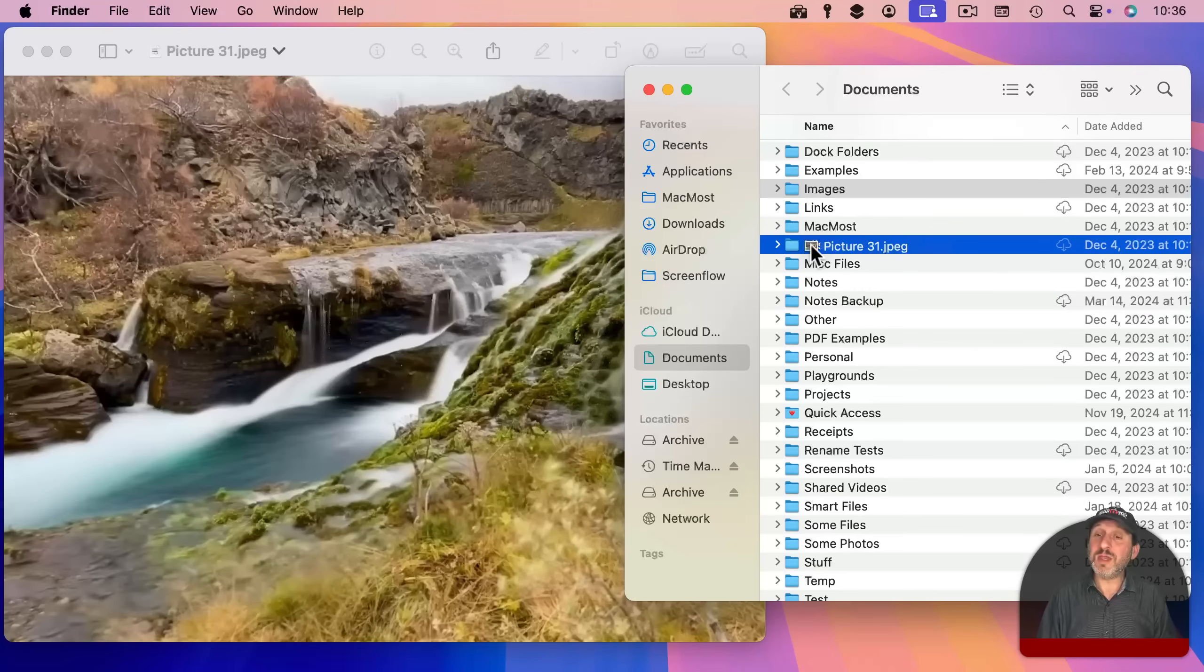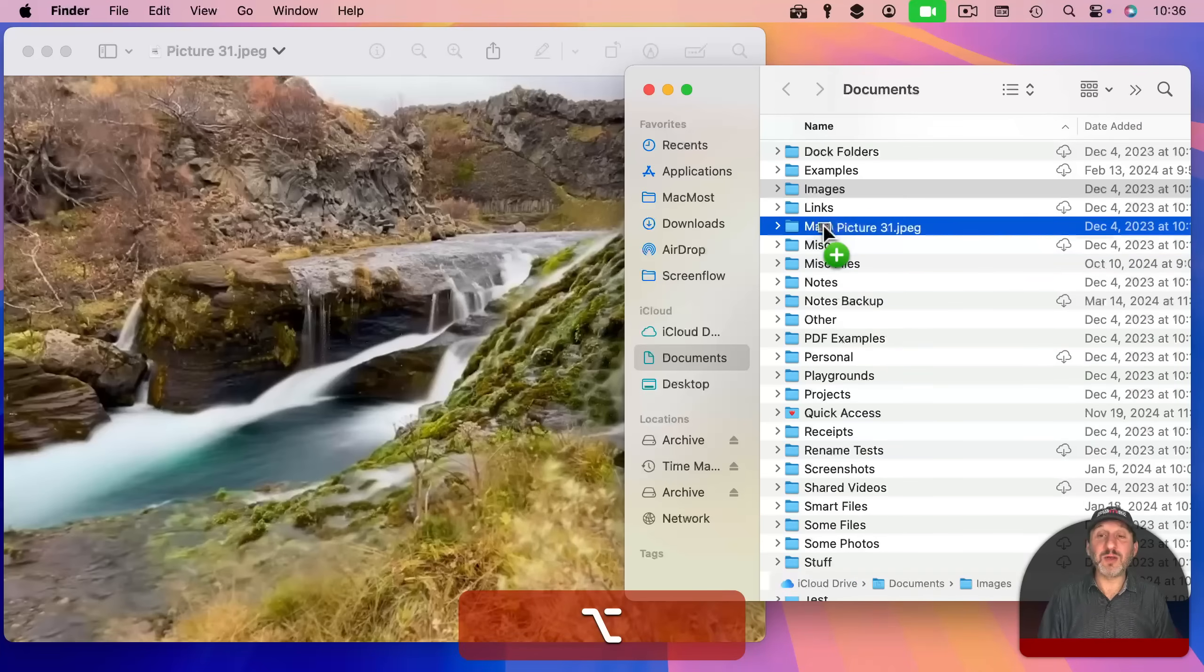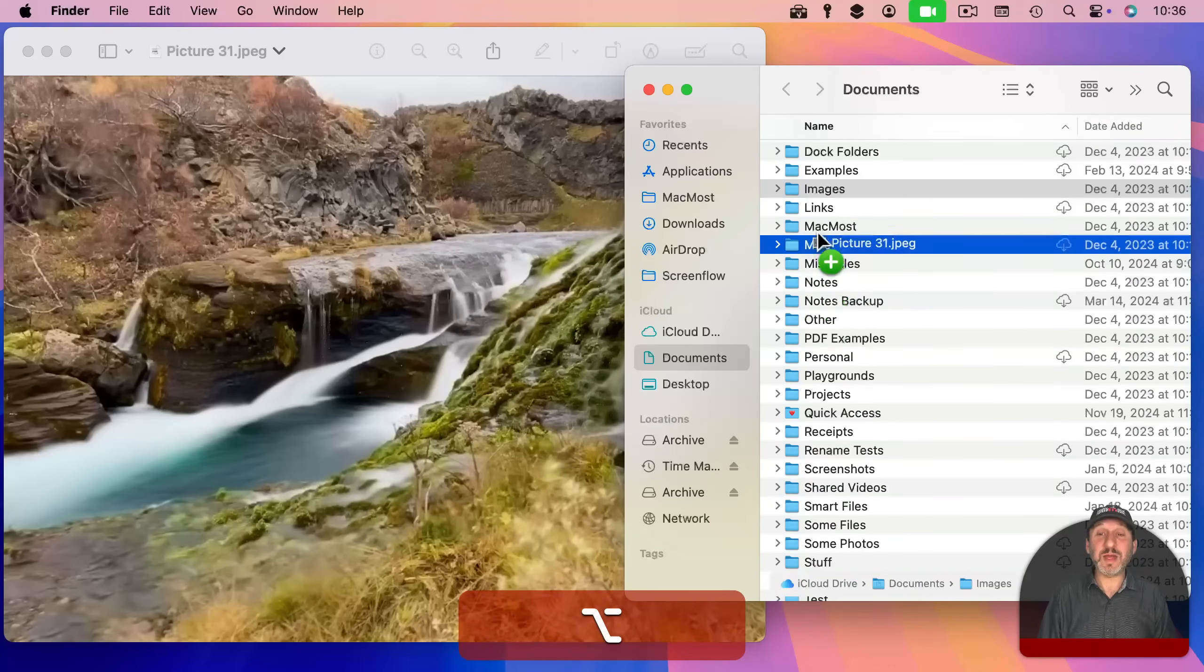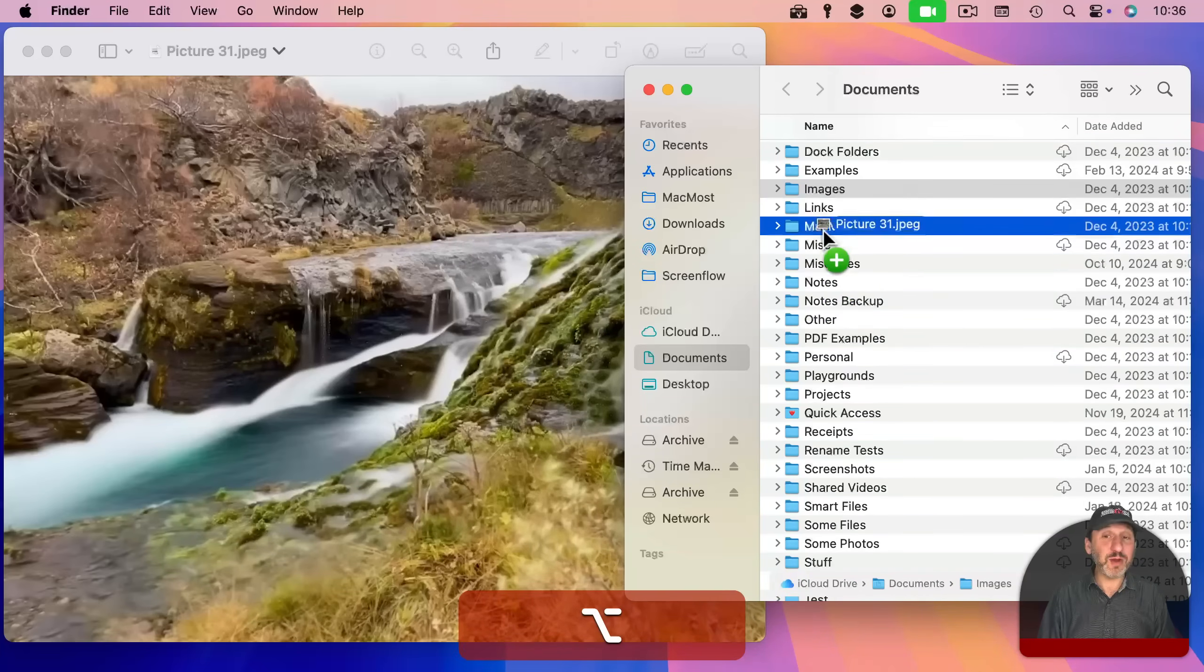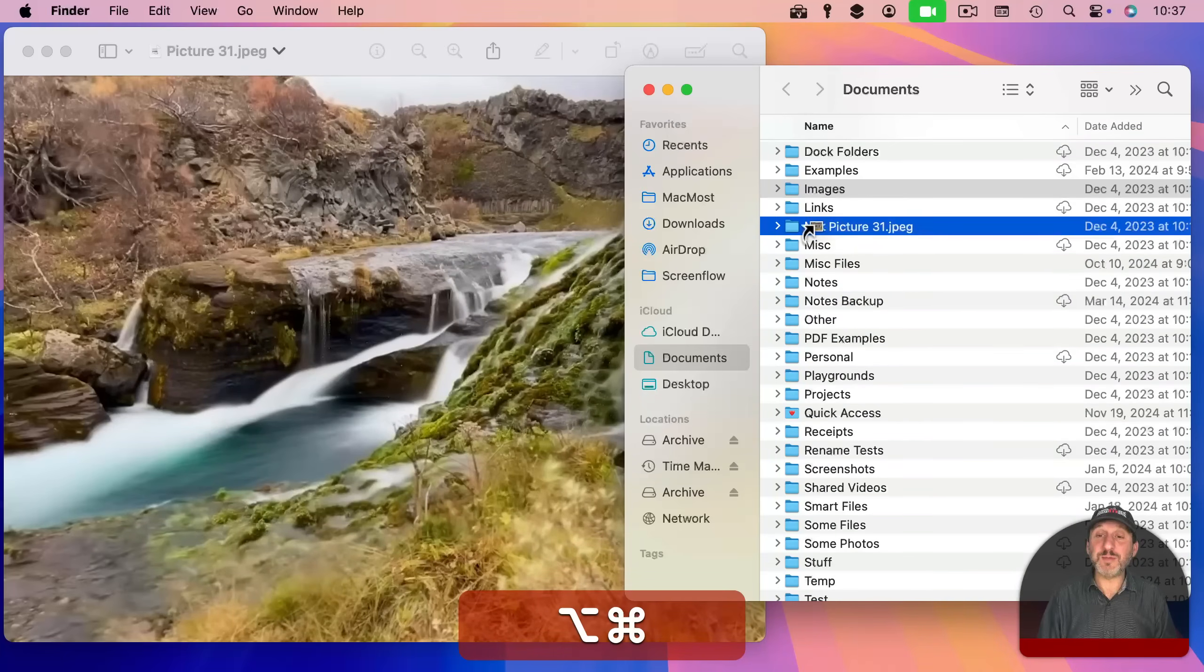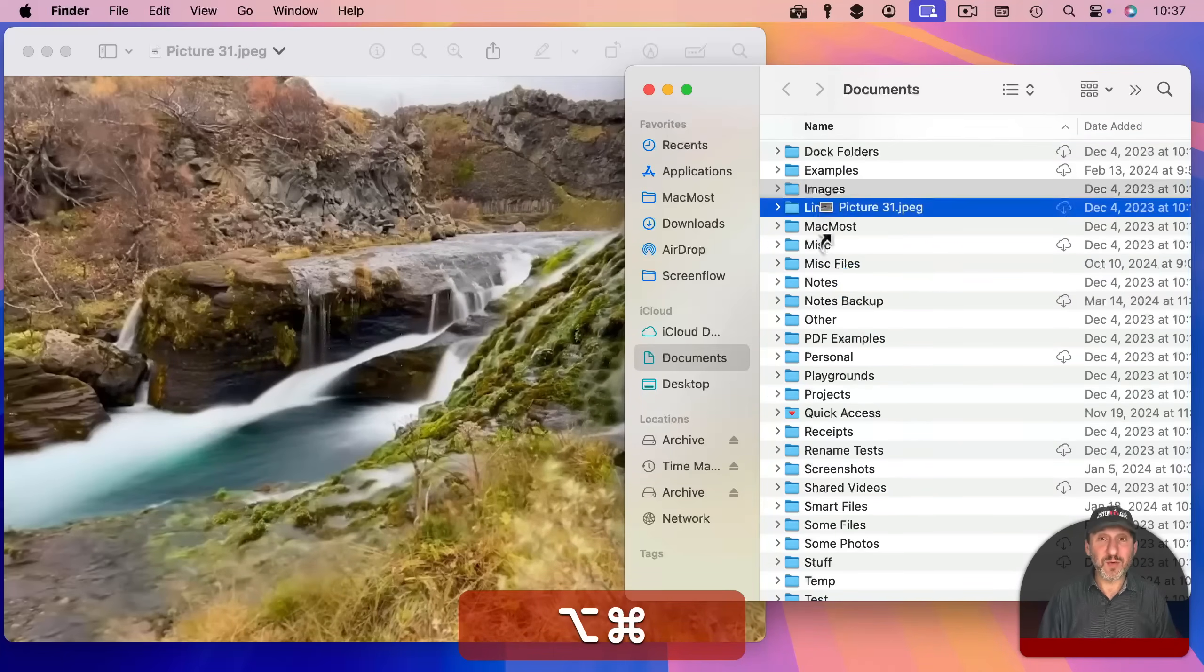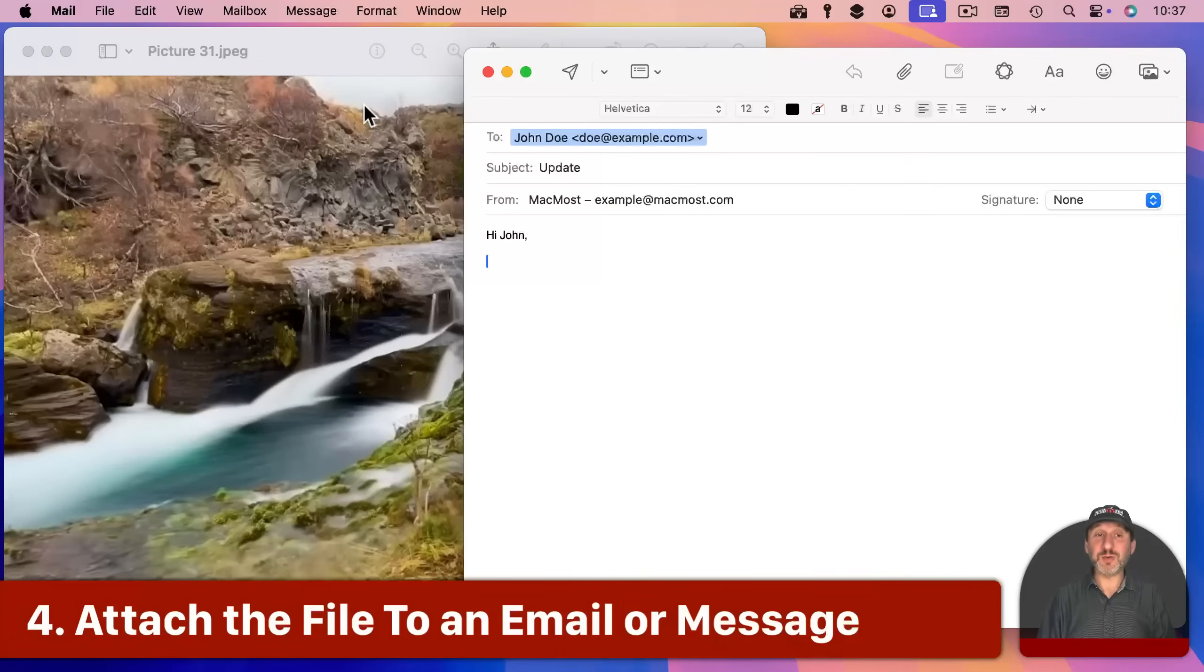If I hold the option key, you could see I get the green plus there and that allows me to make a copy of it somewhere. I'll still be working on the original, but there'll be a copy in a new location. And then command and option will make an alias for this file.